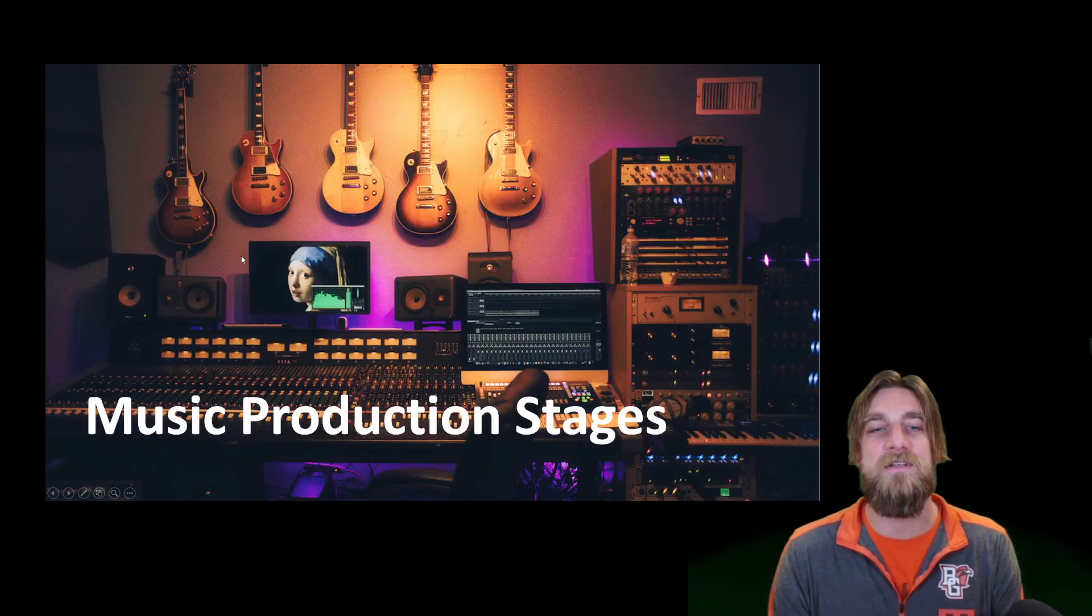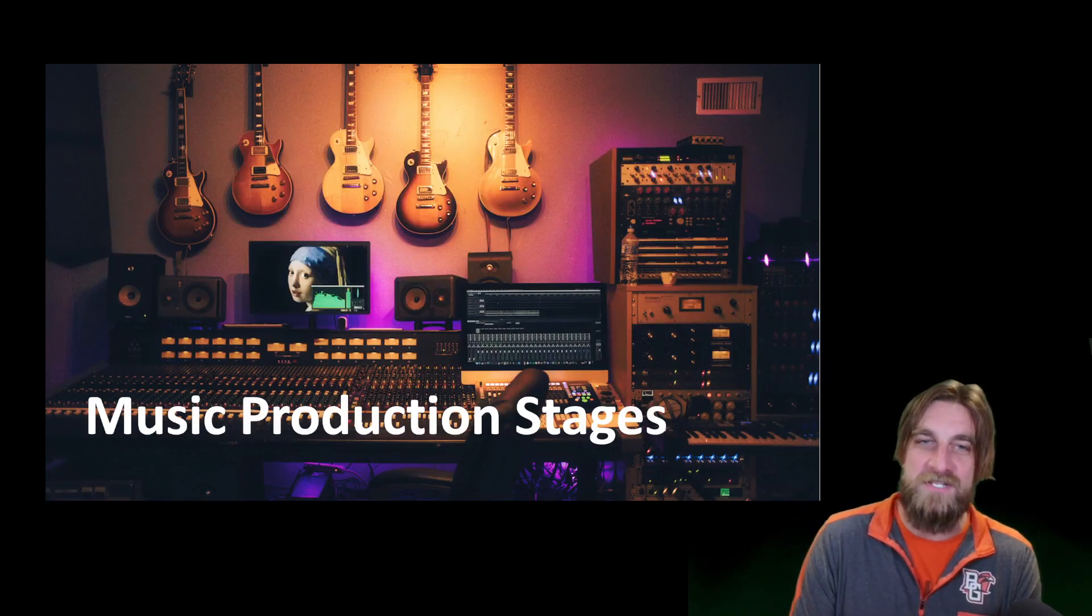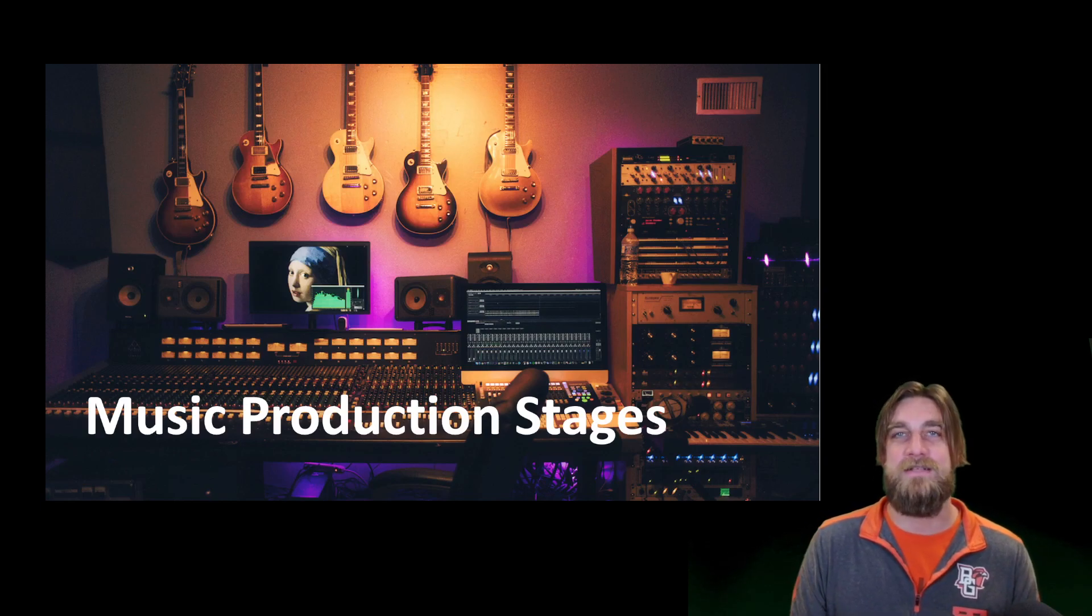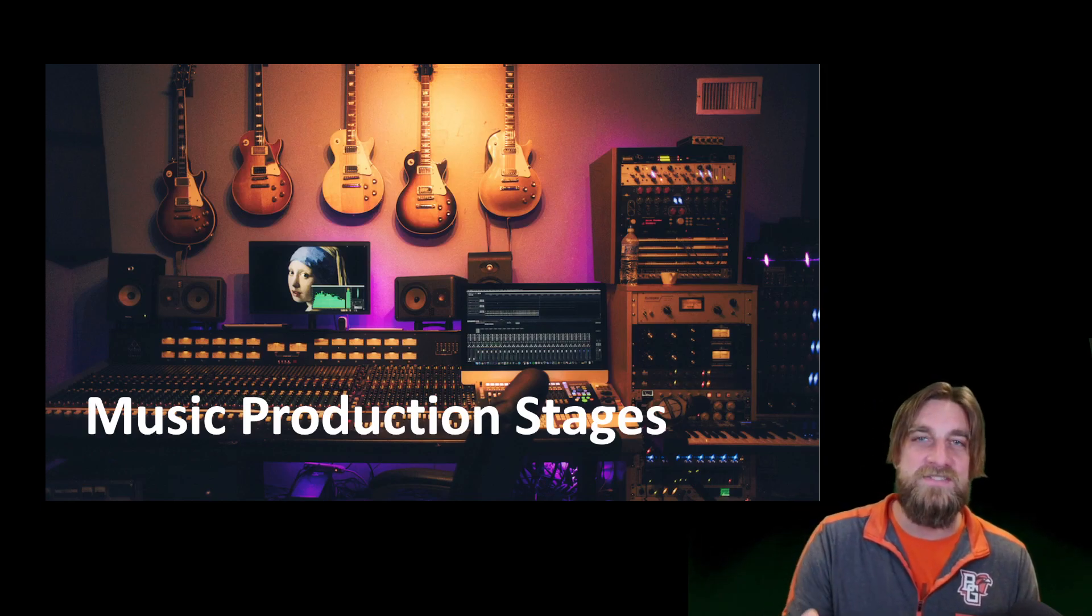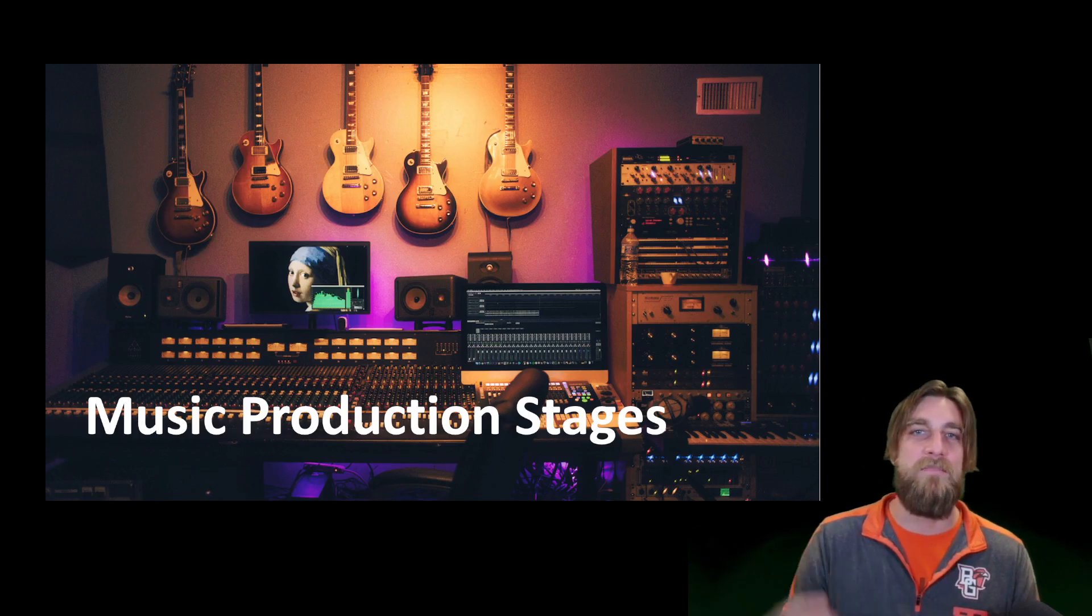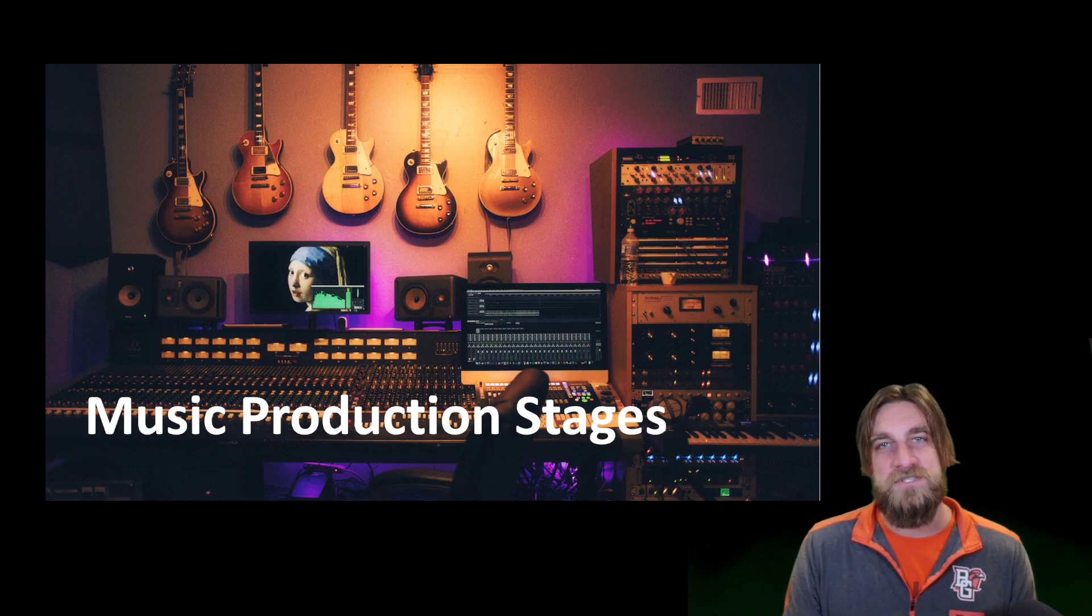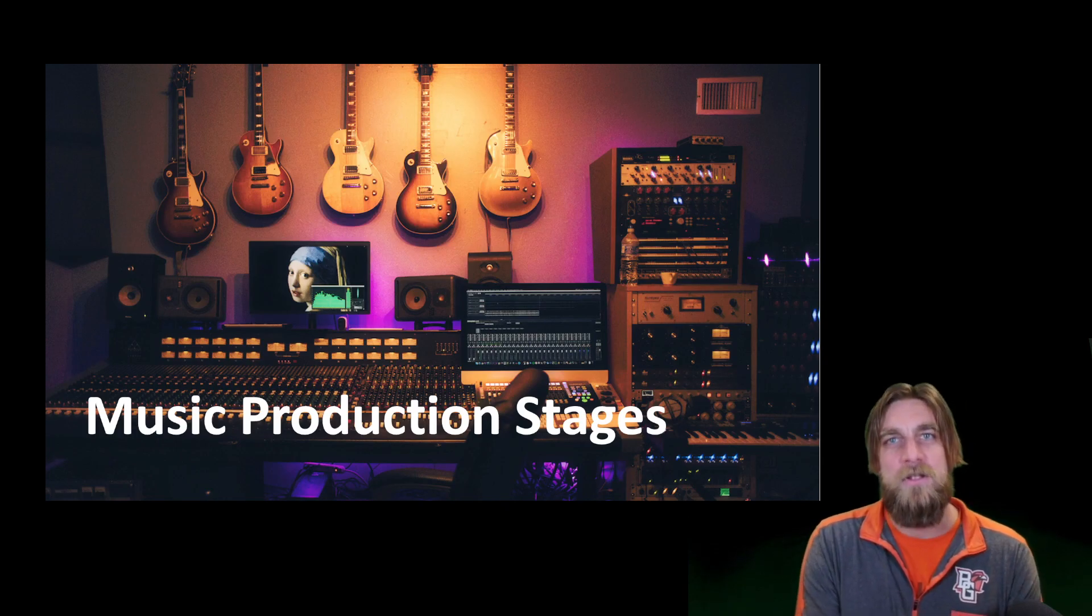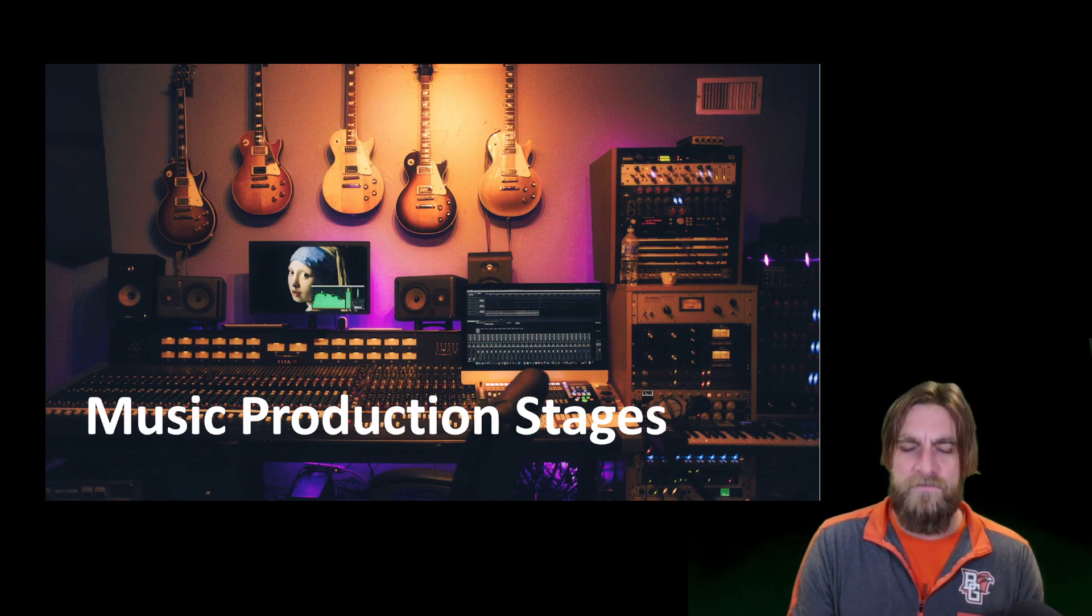Okay, today we're talking about the music production stages. When I talk about music production with people, I like to break it down into three stages: you've got recording, mixing, and mastering. In this video we're going to break it down and talk about the different activities and explain those different stages and how they're different from one another.